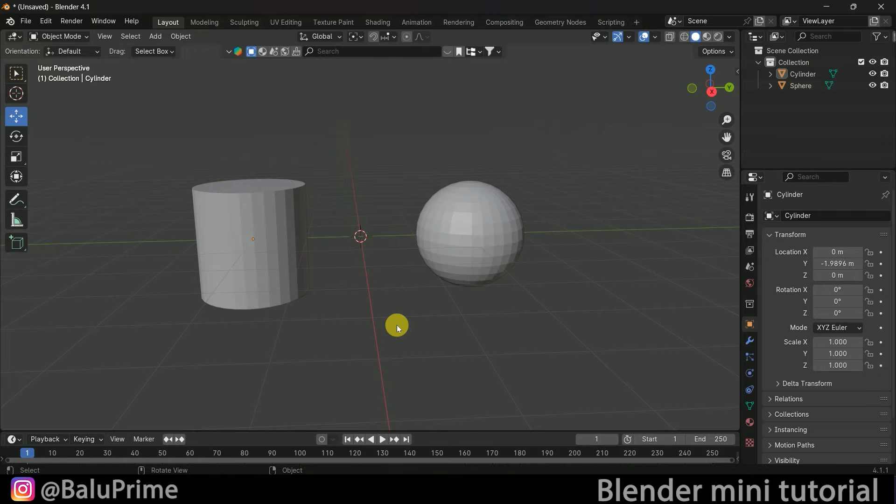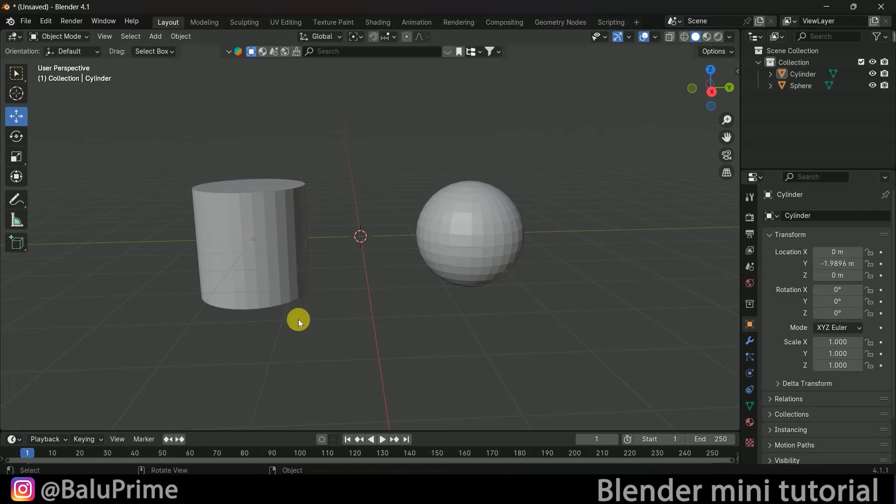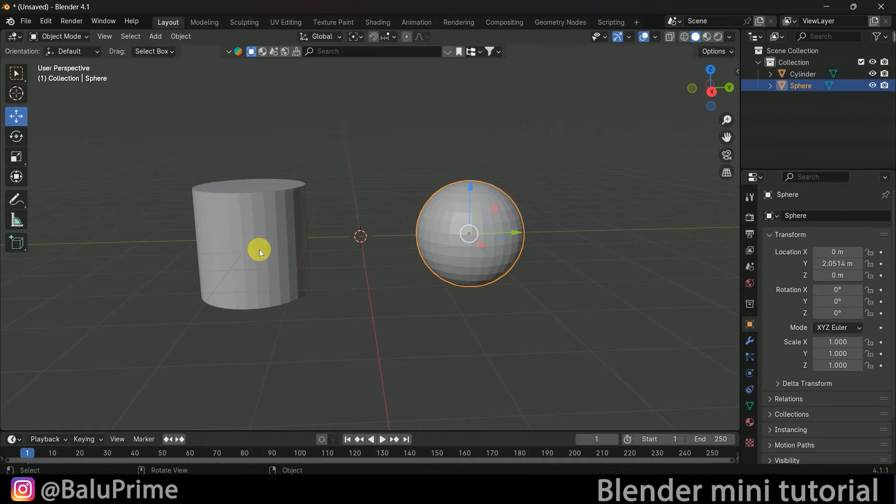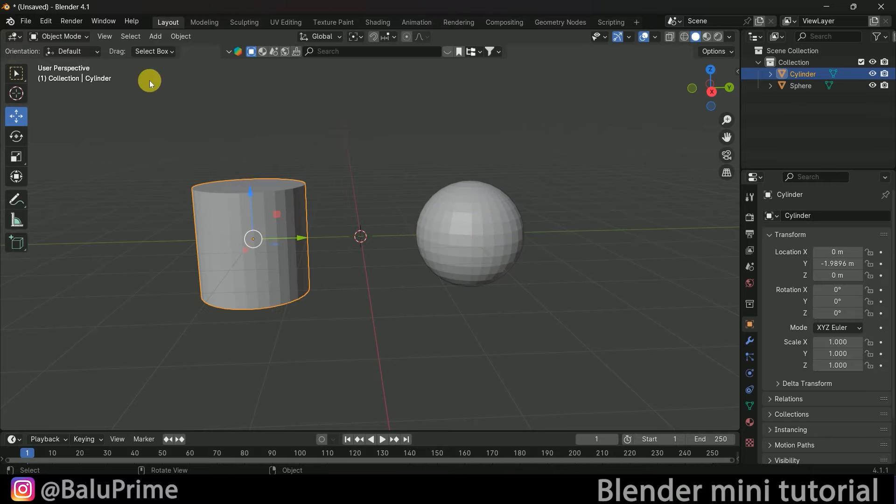Today let's see how to select alternate faces of an object in Blender easily. First, I have two objects here: a cylinder and a sphere. Let's select the cylinder and change to edit mode.